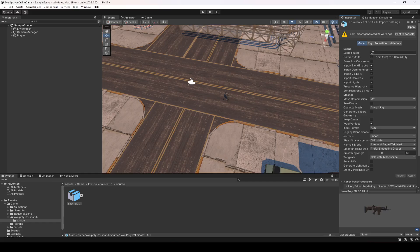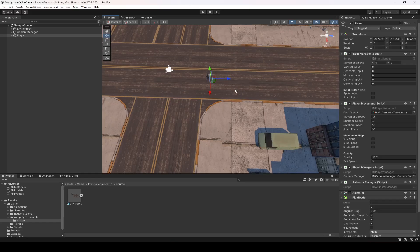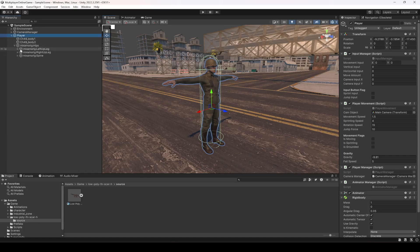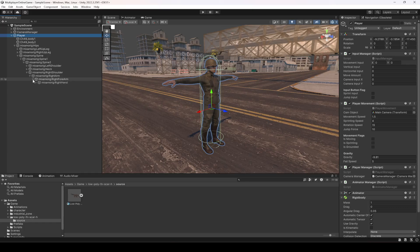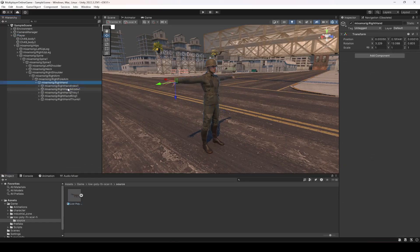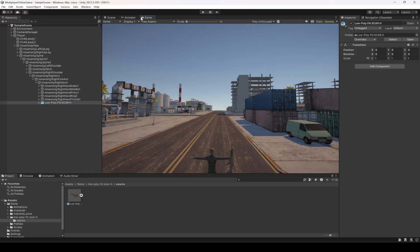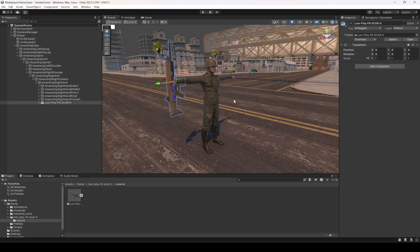I've changed the scale factor to 0.1 and the convert units option is ticked. Now we need to add the weapon to the player hand. Open up the player game object, then Hips > Spine > Spine 1 > Spine 2 > Right Shoulder > Right Arm > Right Forearm, and in the Right Hand drag and drop this weapon. Then resize it according to the player hand.